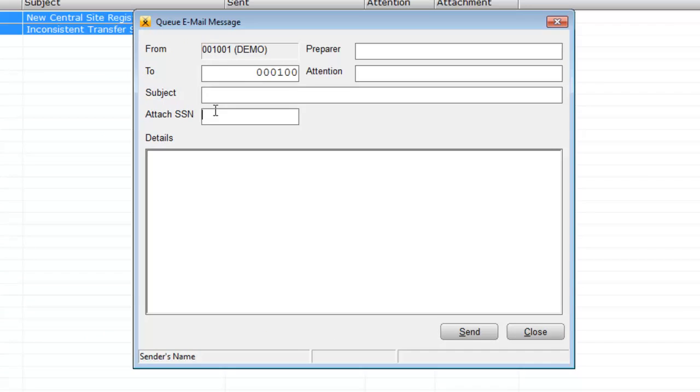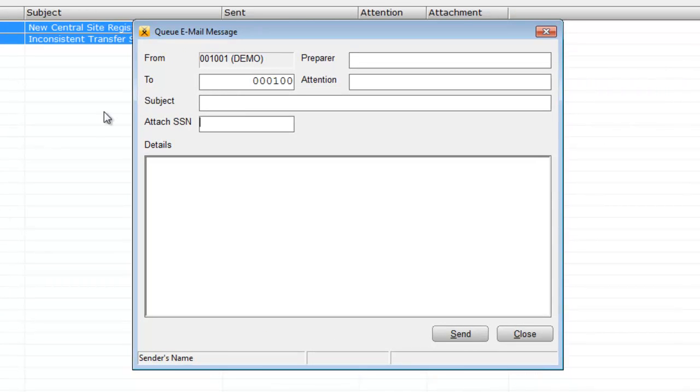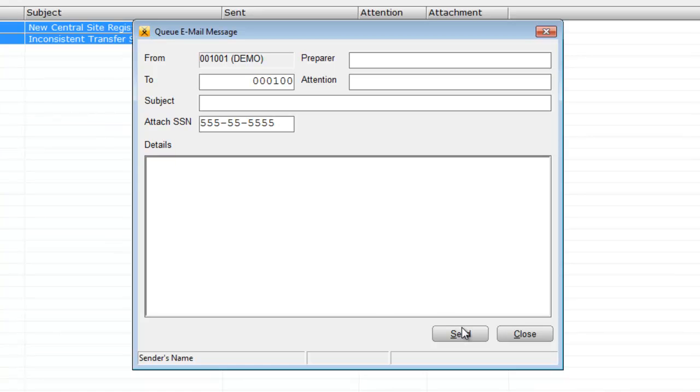If you want to attach a copy of the tax return along with your message, type the Social Security number of the taxpayer with the affected tax return. Once you click Send, your message will be transmitted immediately.